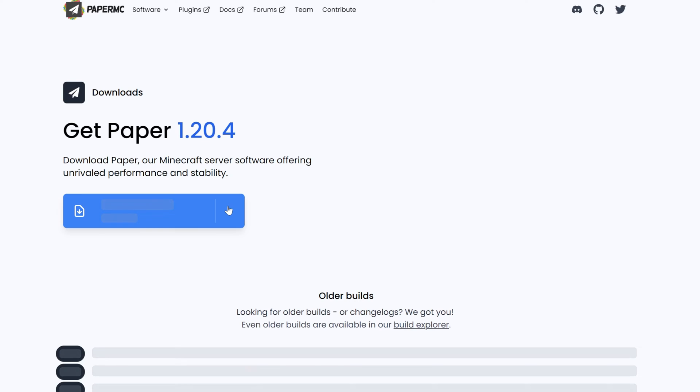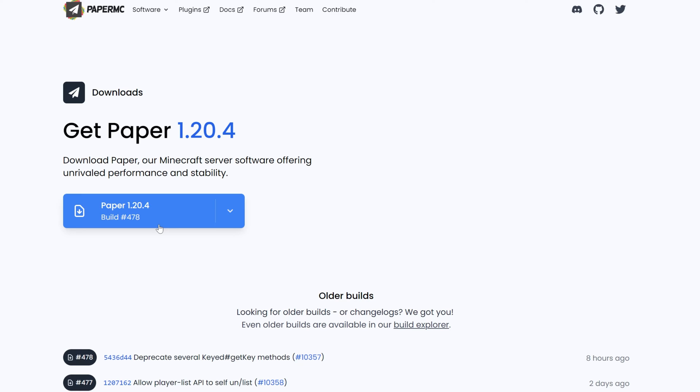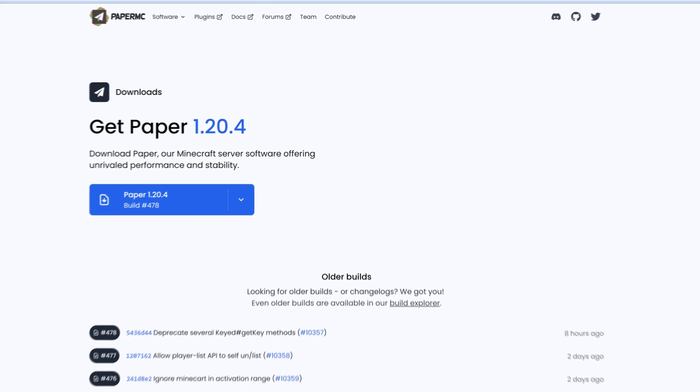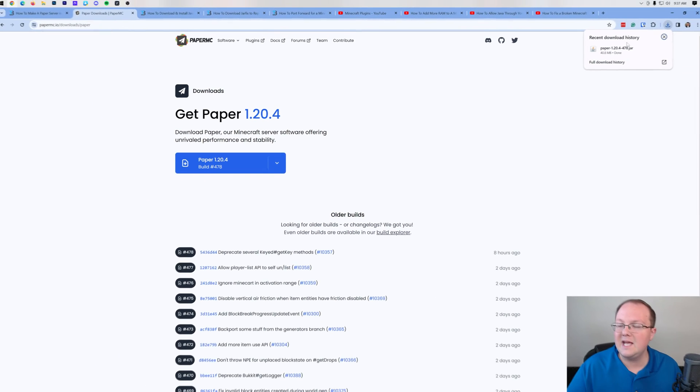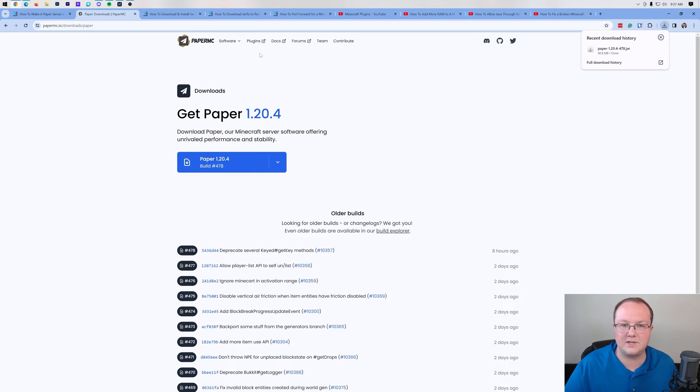Once you're here, go ahead and select Paper and then find the version you want. We're going to be going with the most recent 1.20.4 version right here. When you click that, download will begin. You may need to keep or save this file depending on your browser, but it's 100% safe to do that.